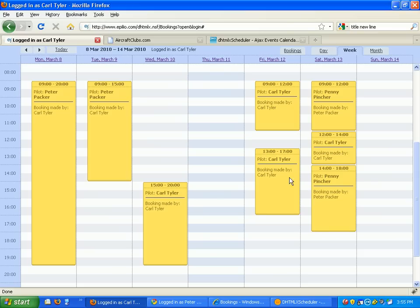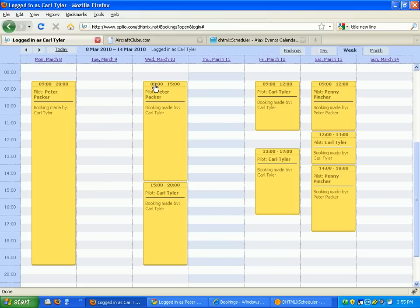I can also see who made the booking. Now if I want to change one of these appointments, I can just drag and drop it to another area.